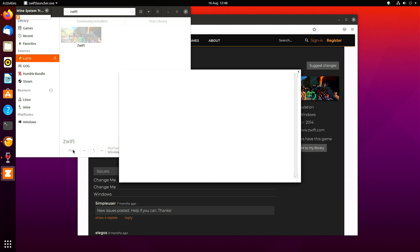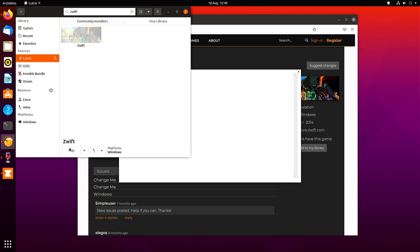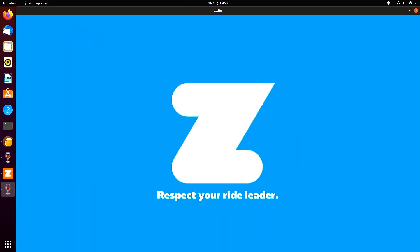So I think what I do is I click again on the Lutris so it's not greyed out, and then I click play again. And here it should work. Here Zwift's coming up.